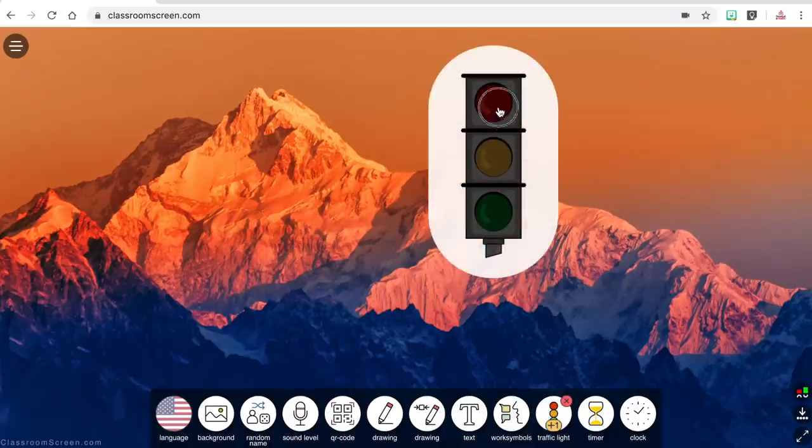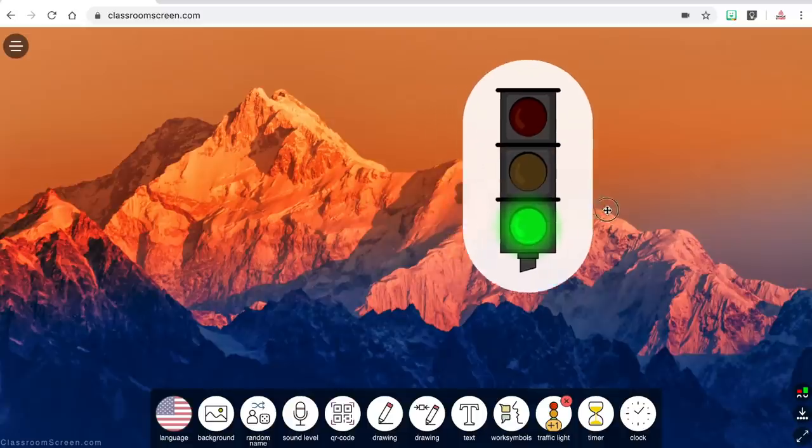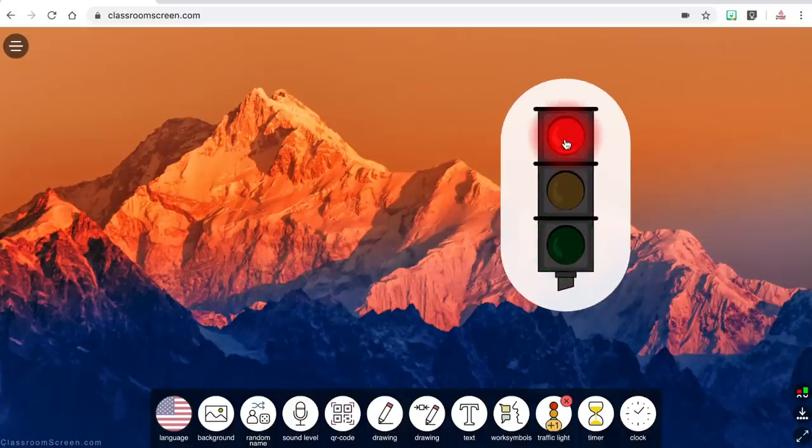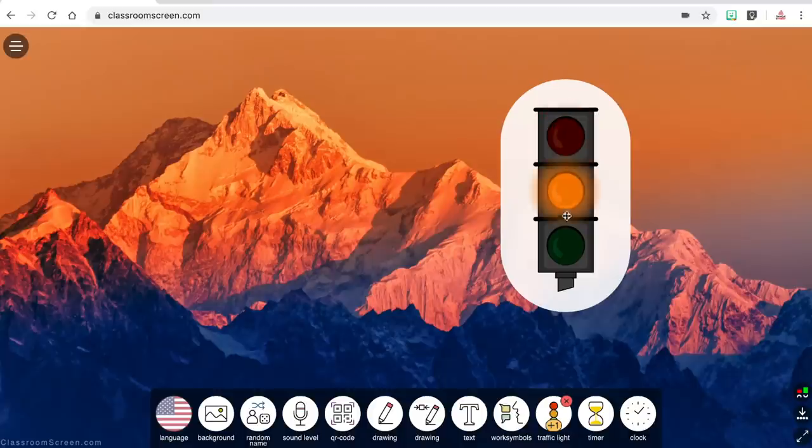The next widget is the traffic light which allows you to choose between red, yellow, and green. You can use this to signal your availability — so if you are meeting with students and shouldn't be bothered you could display the color red. You can also use this to remind students about the appropriate voice level if you can't use the sound level widget with a microphone. Red would mean no talking, yellow would mean whispering, and green would mean students can talk at a normal volume.